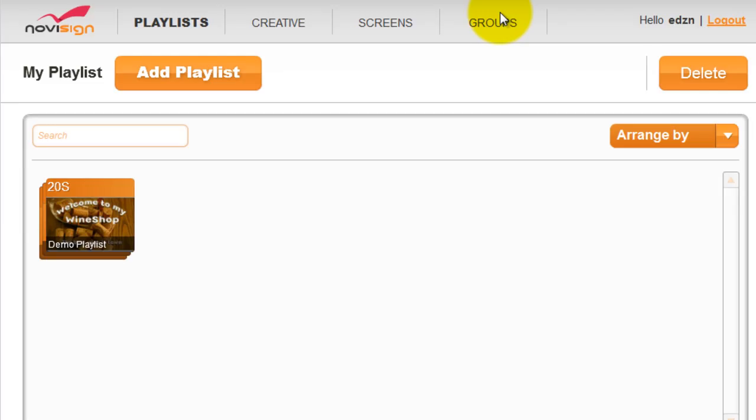Once you finish signing up, you will automatically enter the online application. You have several tabs across the top.